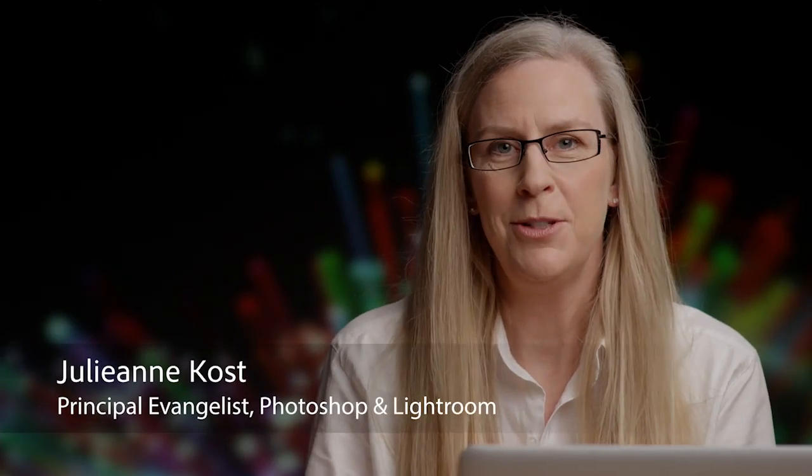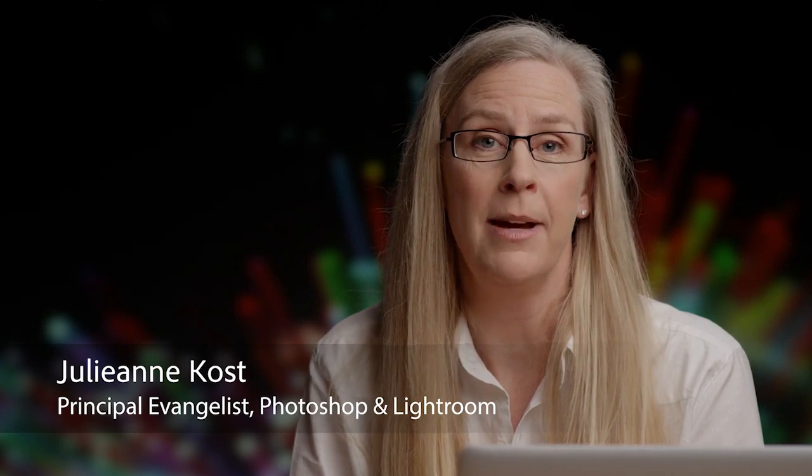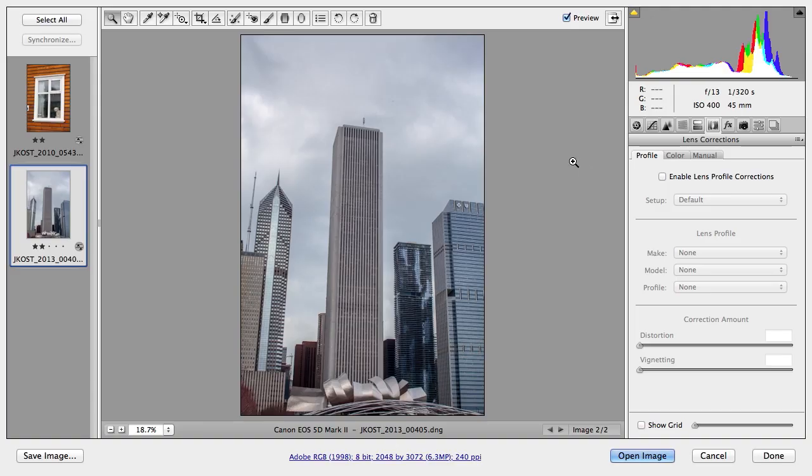Hi and welcome. My name is Julianne Kost and today we're going to talk about my top five features in Photoshop CC.